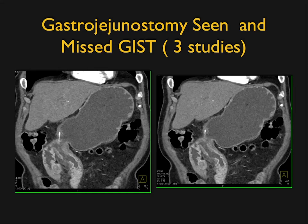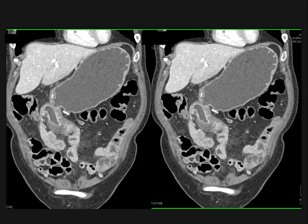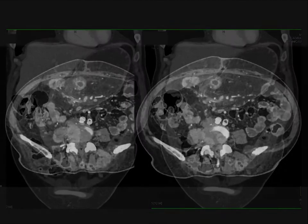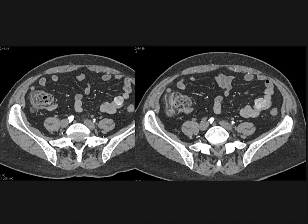Sometimes GIST tumors are just there incidentally. This patient had a gastrojejunostomy; everything looks good, but look at the duodenum — there's a 2 cm GIST tumor. We missed that on three prior studies. It washes out quickly and is hard to see, but it's there. It's easy to miss GIST tumors. Here's another example showing exactly how these tumors can be missed: on the early phase imaging it's very hard to see a mass, but on the venous phase you see that 2 cm mass in the proximal ileum on the left side — exophytic and vascular.